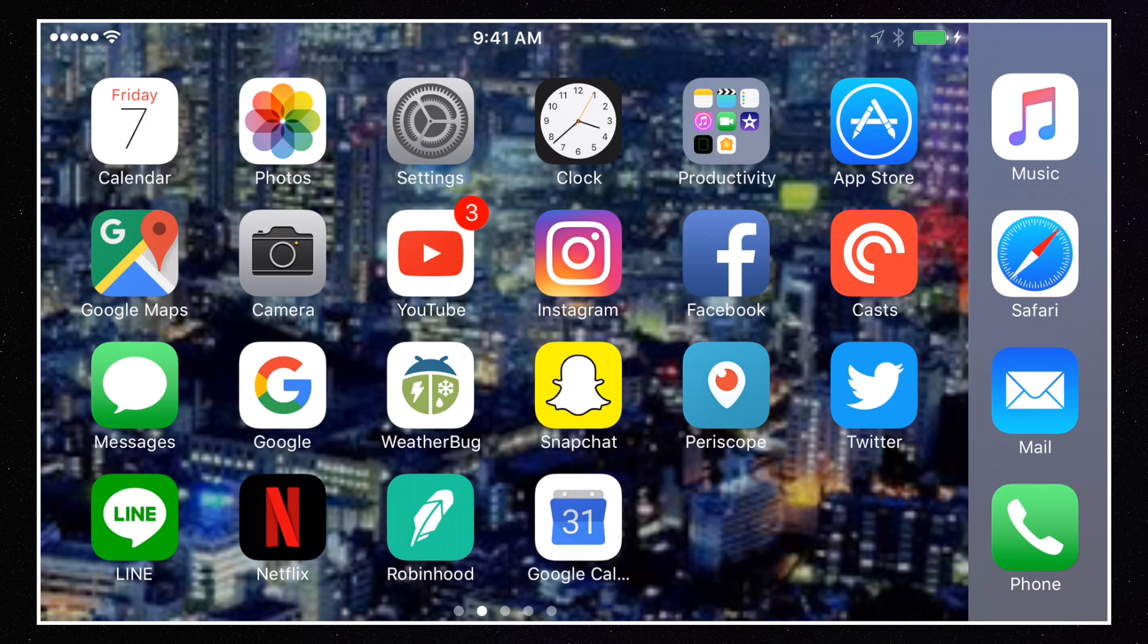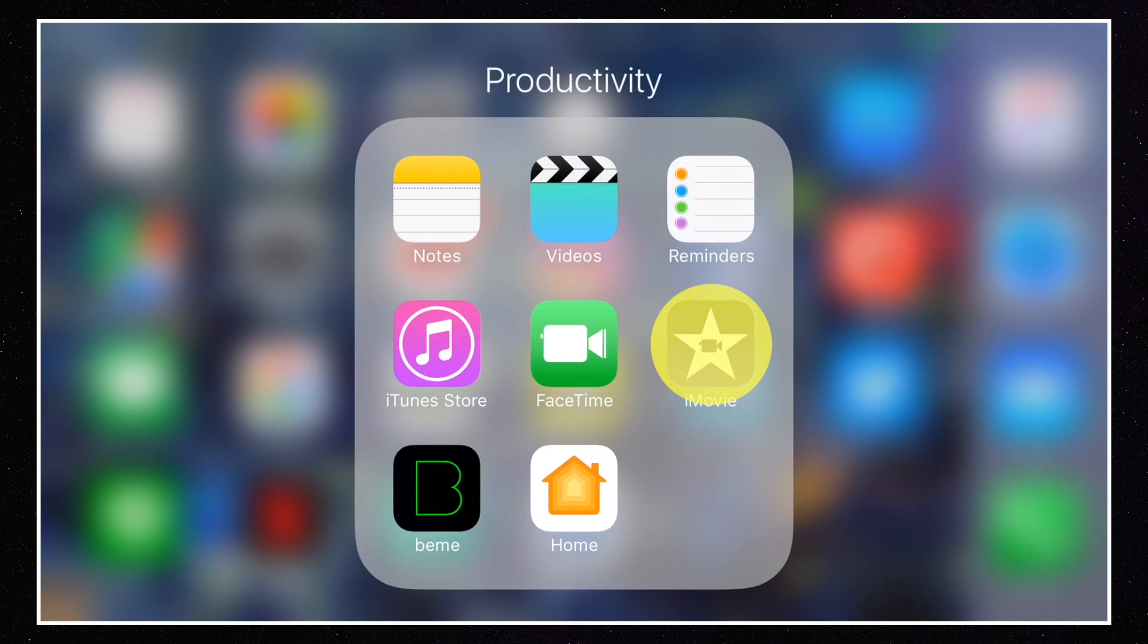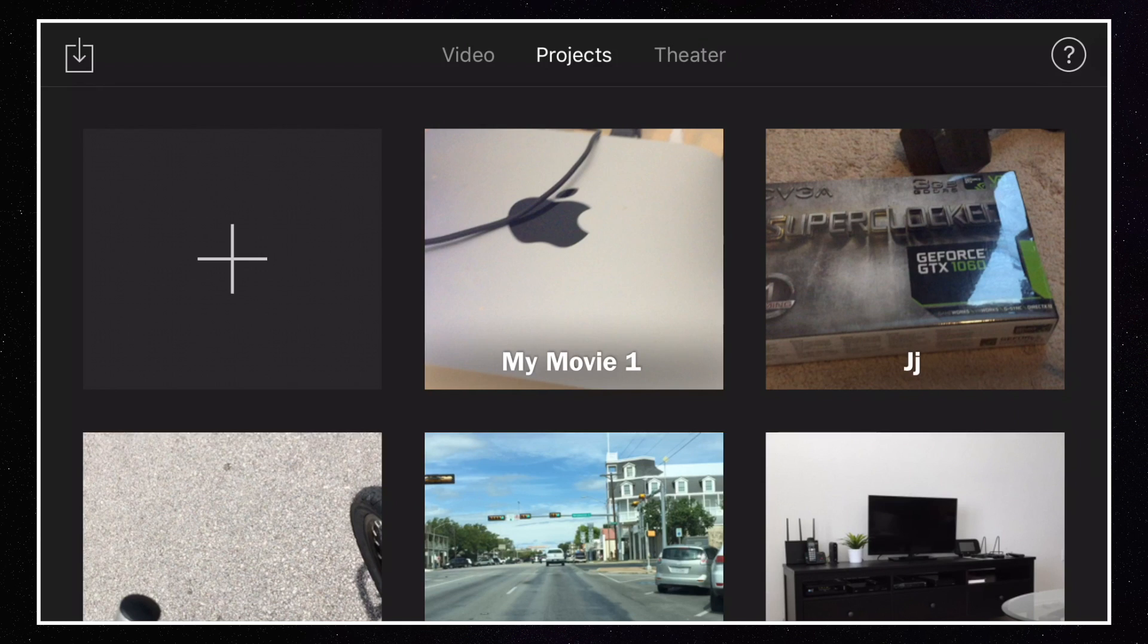And what we're going to do is open up iMovie here. So let's go ahead and do that. And this tutorial is very simple. This is how to delete old projects that you're not interested in keeping anymore.